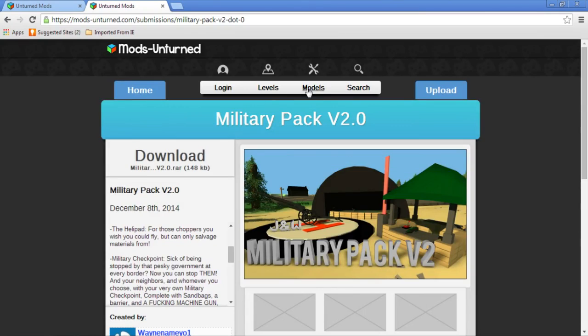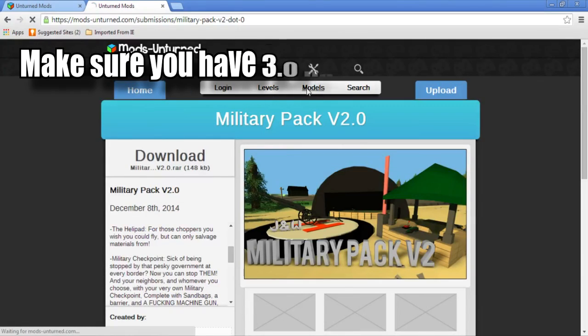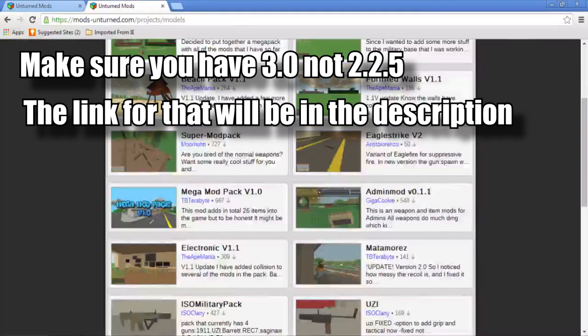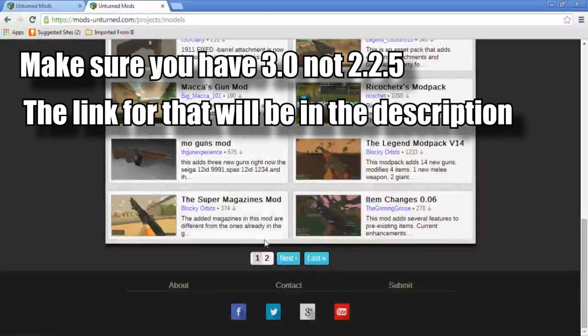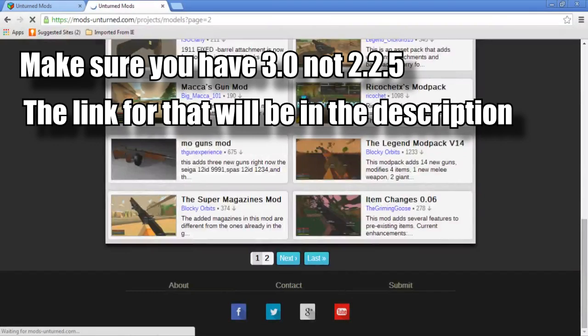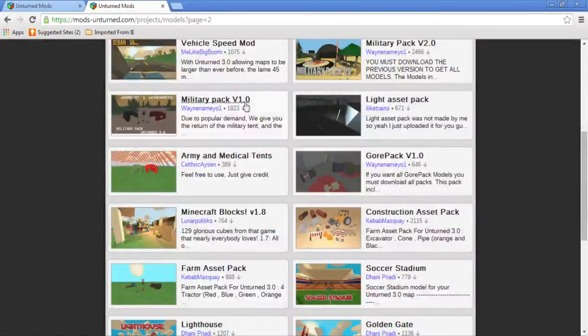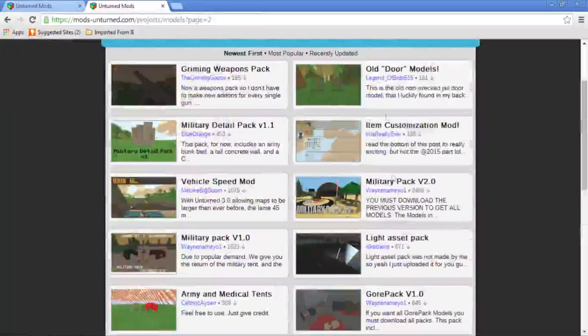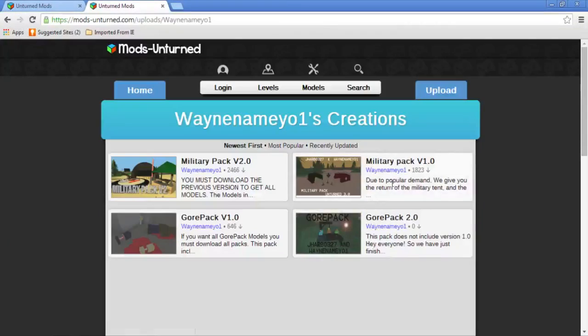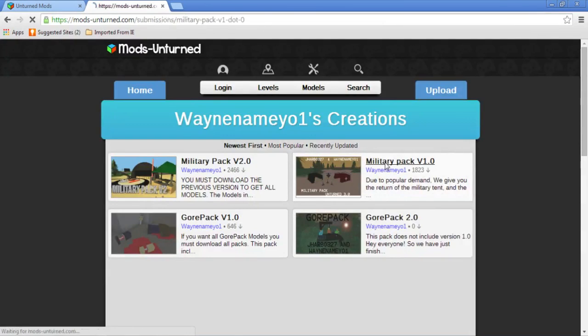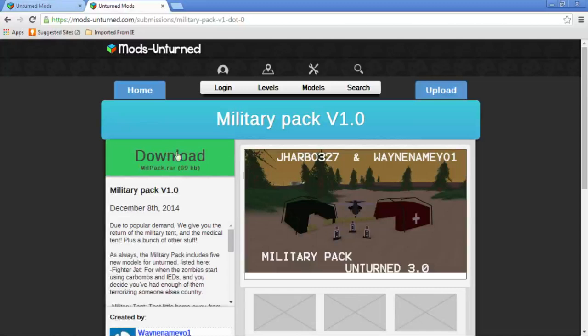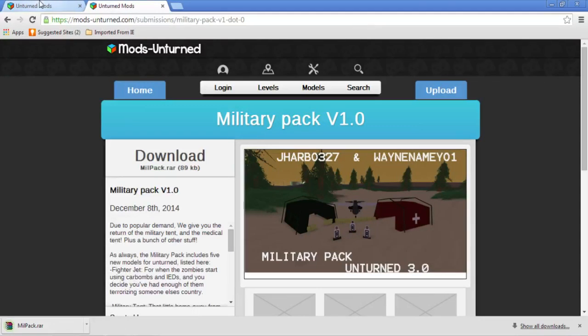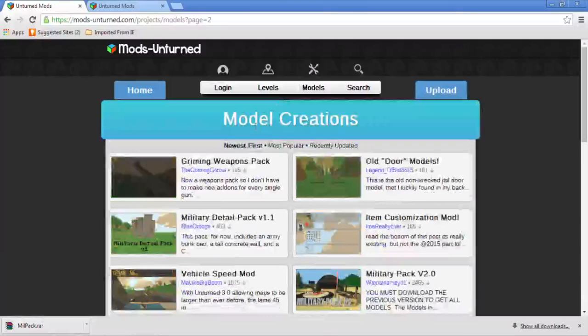You just go to models or levels, whatever you want, and scroll through. I'm going to take Military Pack. You basically press download.